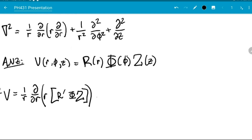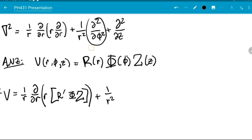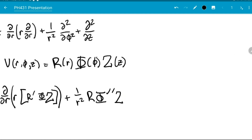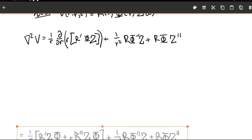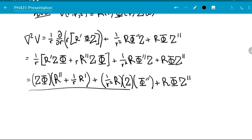For the next part we get plus one over r² times d²/dφ² operating on the whole thing — since Φ is the only part that depends on φ, this gives R times Φ″ times Z. And lastly we have d²/dz² which gives R times Φ times Z″. Simplifying this equation further, after some derivatives and algebra we get the full expanded Laplacian equation.